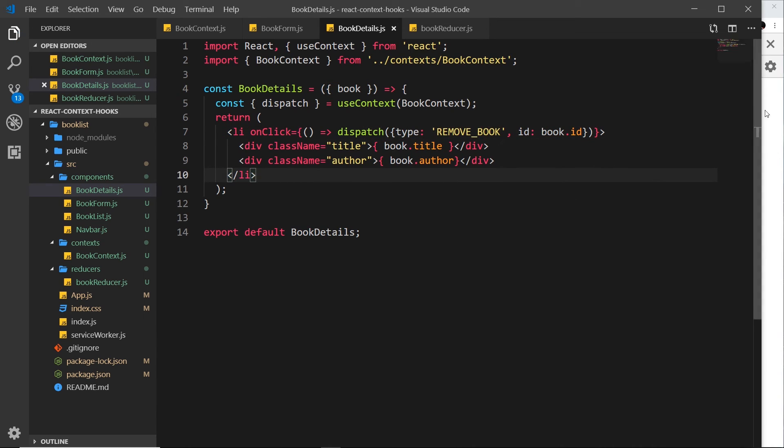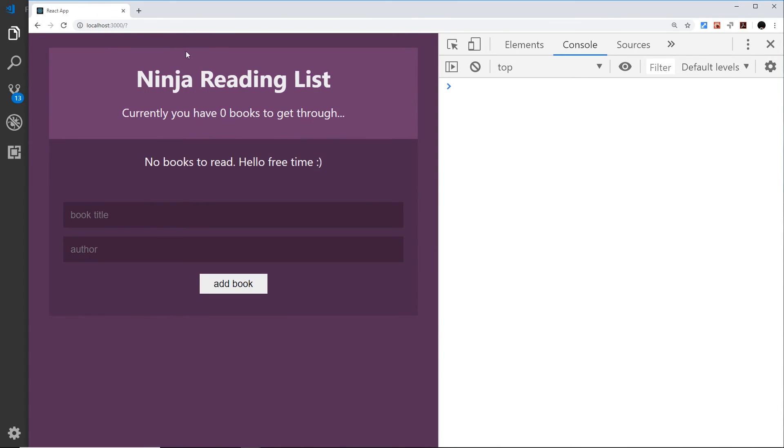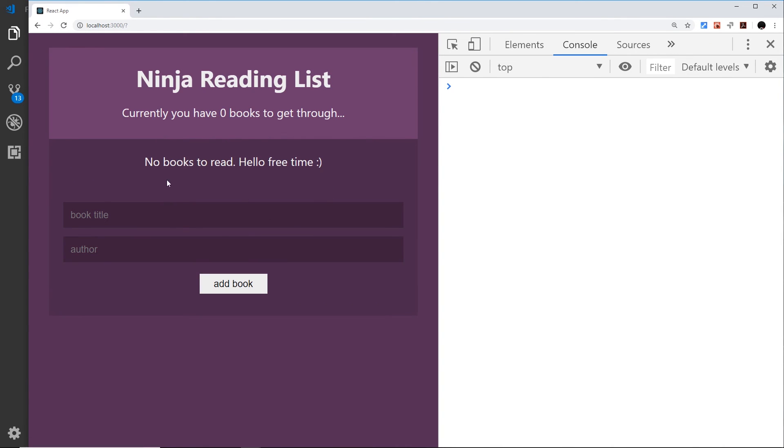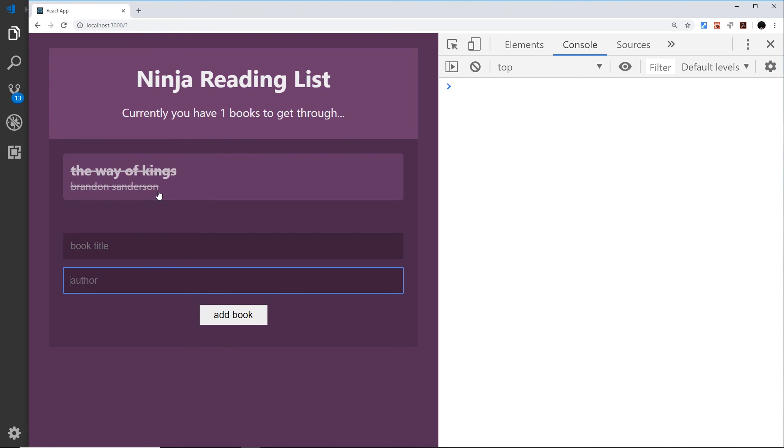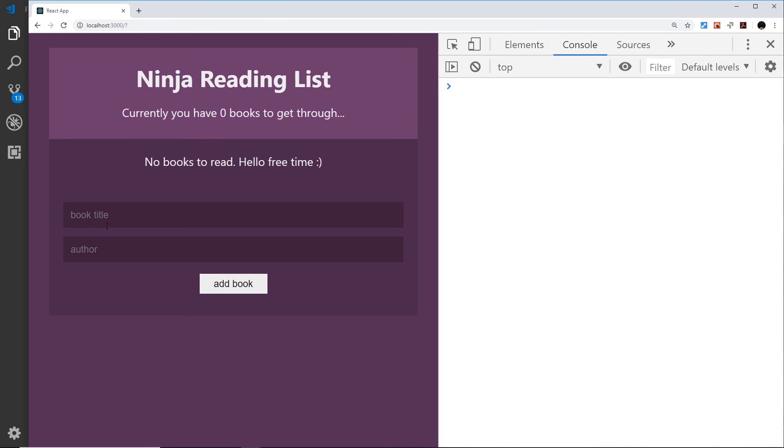And if we save this, then hopefully this should now still all work. Let me just refresh and you can see there's no books to begin with. But if I say The Way of Kings, Brandon Sanderson and press enter, then this still works. It gets added to the list and removing it also works as well.